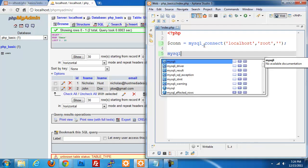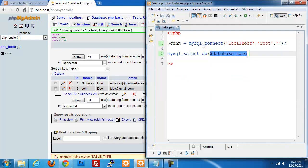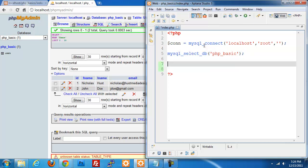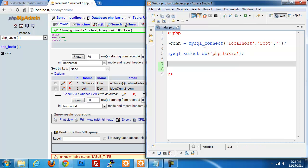Now we have to set our database — what database are we going to be using? For us it's PHP underscore basic. So we're going to use mysql_select_db and pass in php_basic as our database name. So we have all our connection information set up — it's really that simple. Now we want to start making some calls against the database, so we create our query and set it equal to SELECT everything from the table name, which is users.